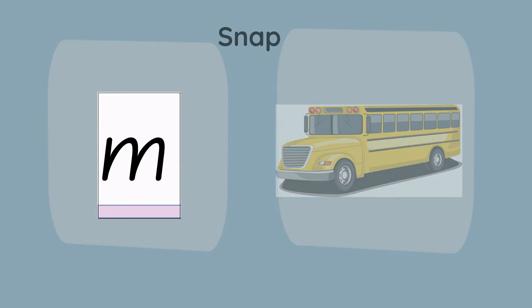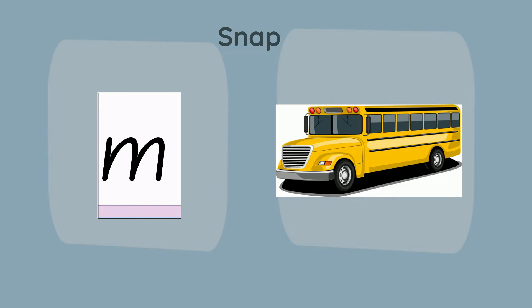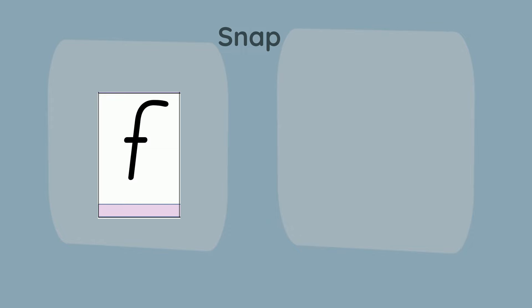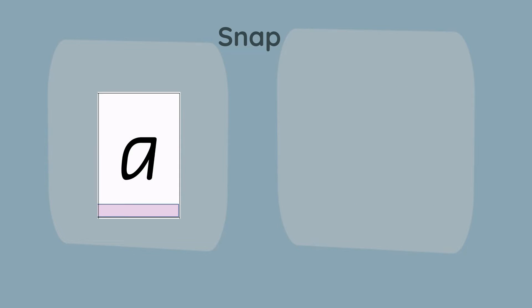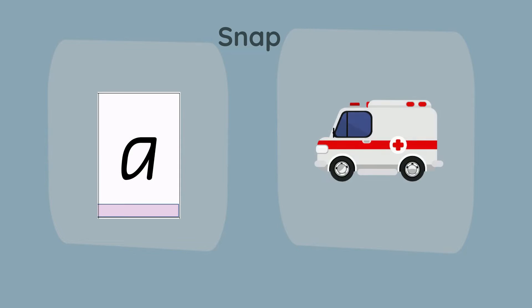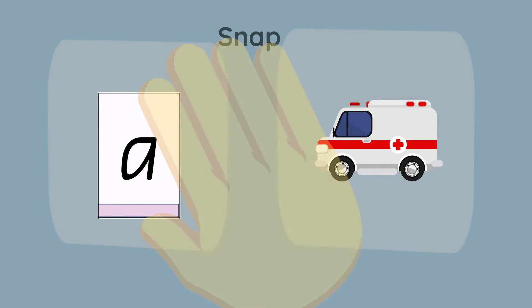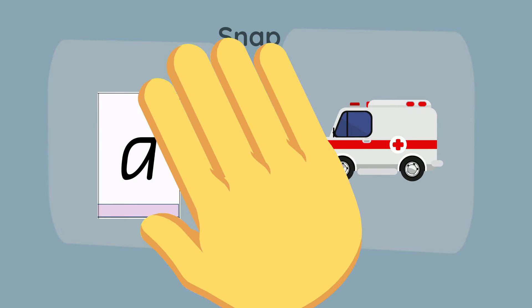Snap. Mm and bus. And bus. And box. Snap. Did you beat me?